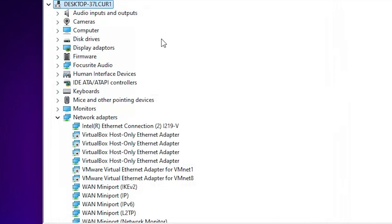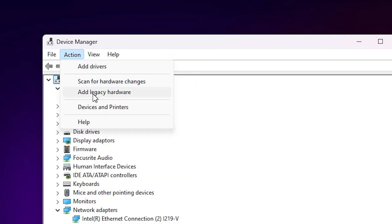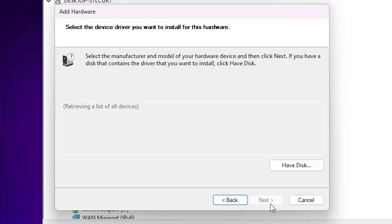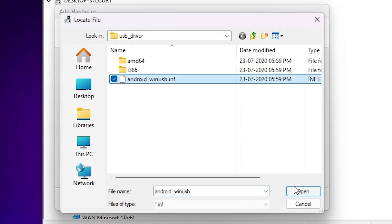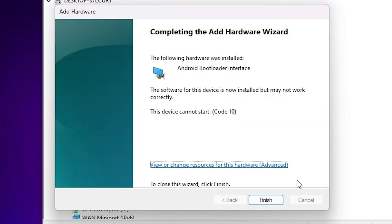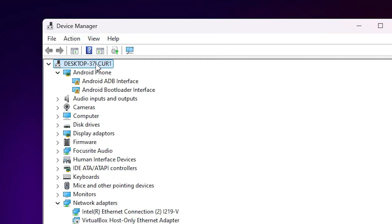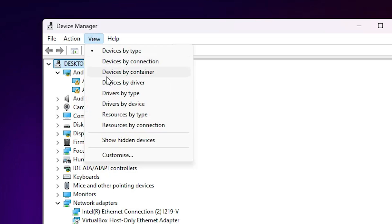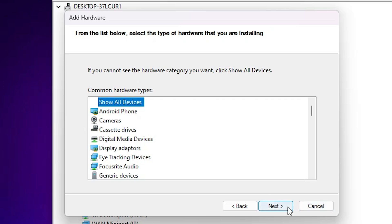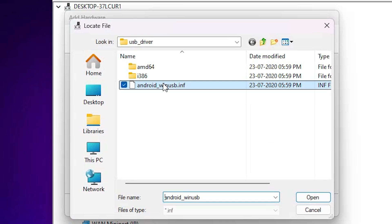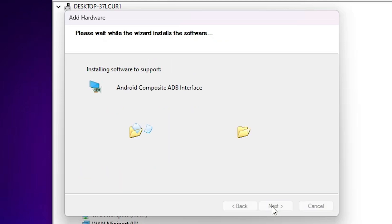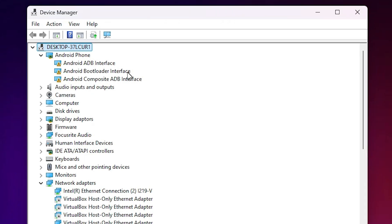Select the first driver — Android ADB Interface — click Next, Next, then Finish. Repeat the same steps: Action, Add Legacy Hardware, Next, select the last install option, Next, Show All Devices, Next, Have Disk, Browse, select the file, OK — this time select Android Bootloader Interface, click Next, Next, Finish. Repeat once more for the last driver — Android Interface — select it, click Next, Next, and Finish.